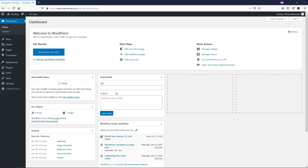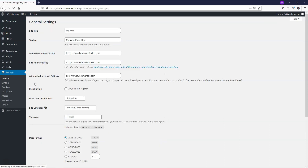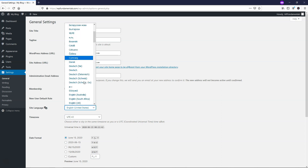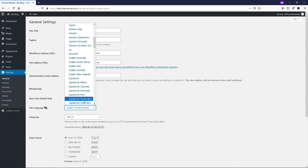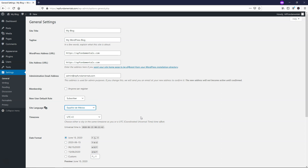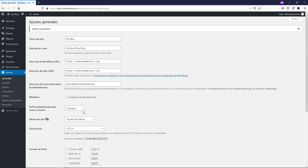All right, so we're in the dashboard here and the first thing that we're going to need to do is go down to Settings on the left side and then go to General. And this is a very simple change to make right here — it says Site Language. We can just go and change that to whatever language we would want. Let's just go to Español and then we can go down here and save changes.